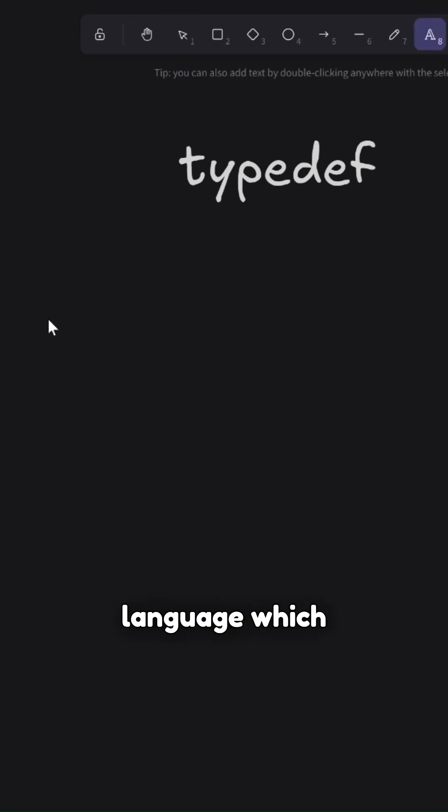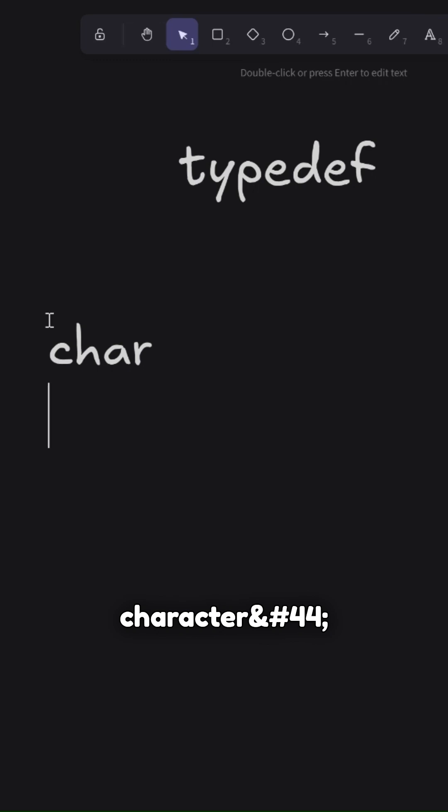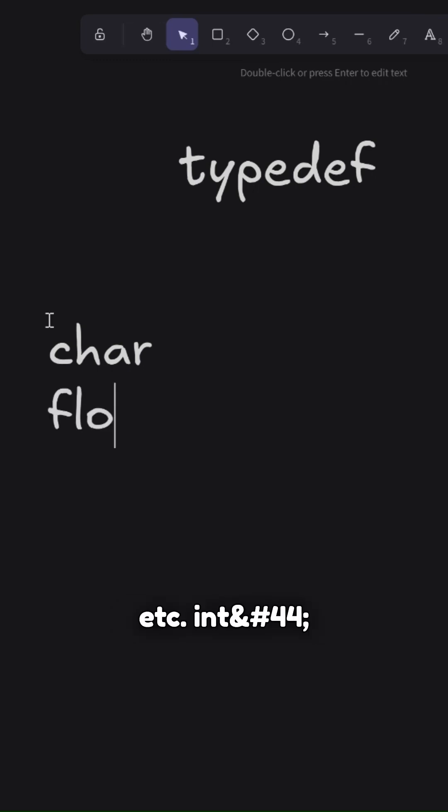typedef is a feature in C language which allows you to give nicknames to data types like character, float, int, etc.